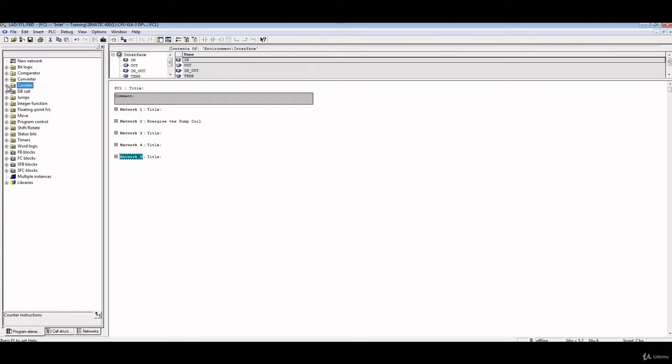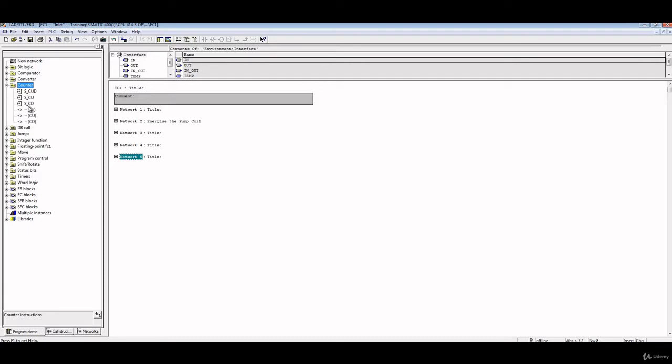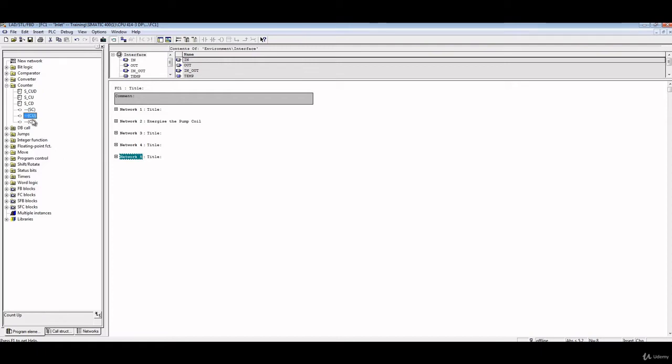The counters have several types of elements. It has something called S_CUD, which is counter up and down. This CU is only counter up, CD is counter down, SC is set counter, CU is counter up, CD is counter down. But these two are a little bit different than these two, and we will see shortly how they are different.